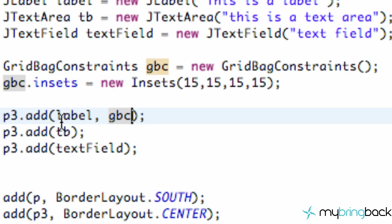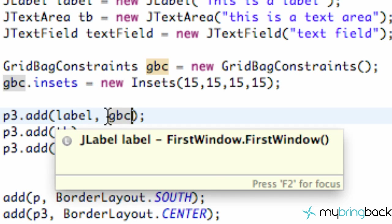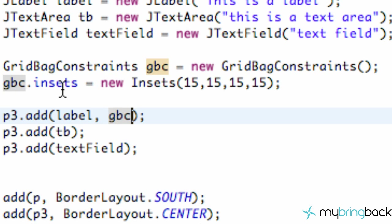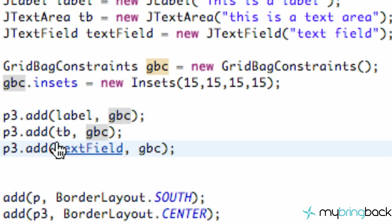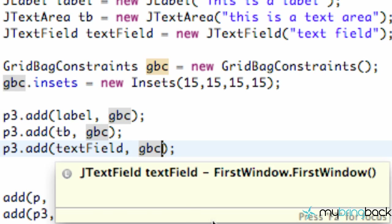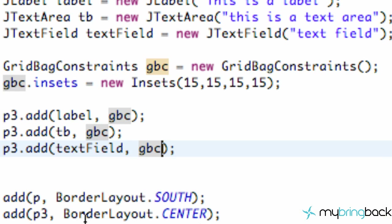Now we're going to have some spacing for this label element, taking in the constraints we have. We're just going to copy and paste this for each one of our elements that we add to our third panel, which is our center panel. Now when we save this and run it, it's not going to do anything yet.